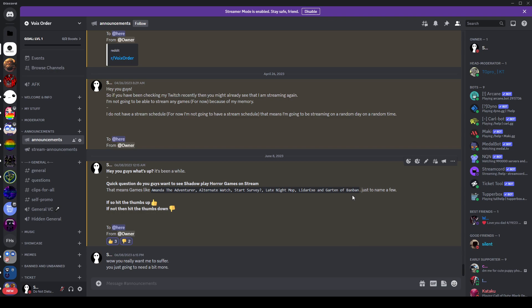So basically, oh my god. If you can read, you basically can tell that it says, Hey you guys, what's up? It's been a while. Quick question.